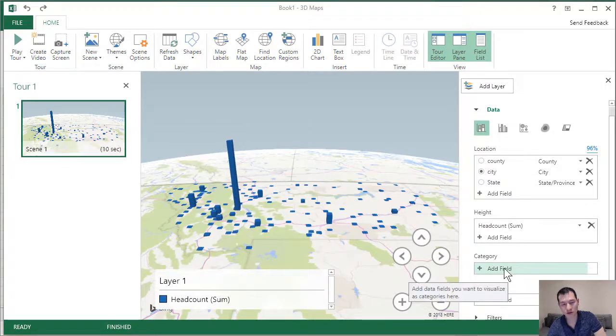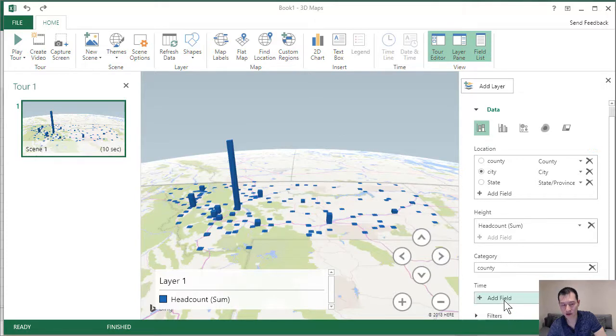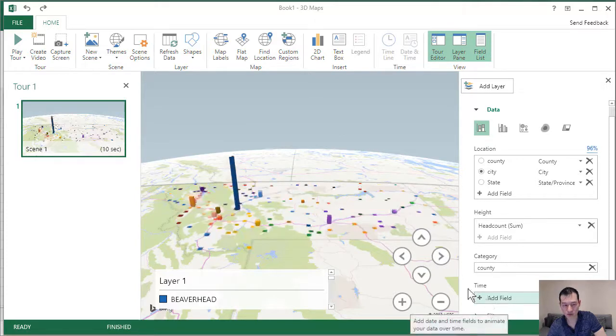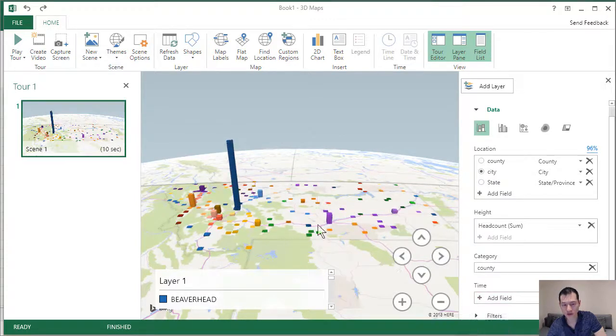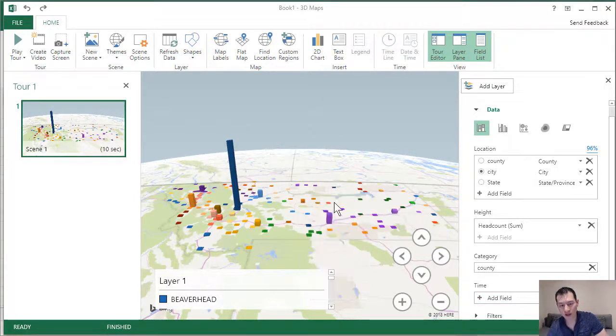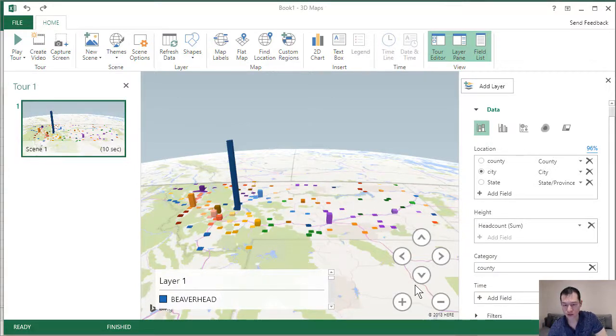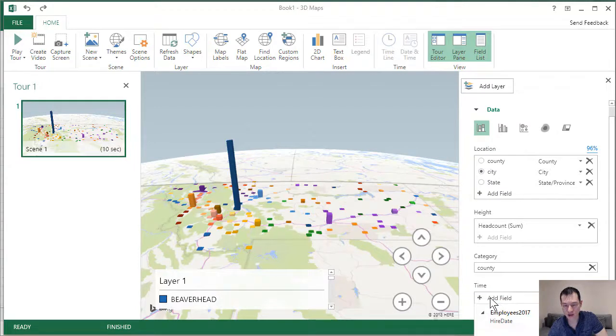We can add categories to the map as well. So if I come over here, and let's say I add county, we can color code all the different counties. So here, you can kind of see the outline of where all the counties kind of sit.